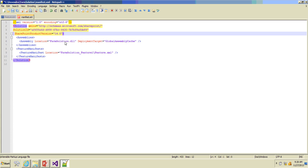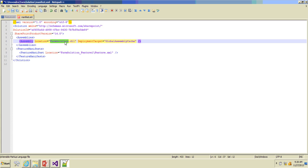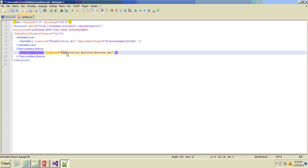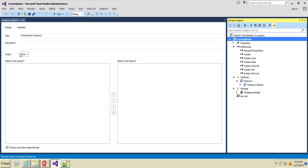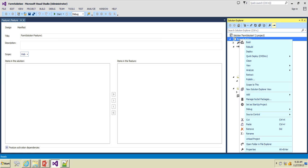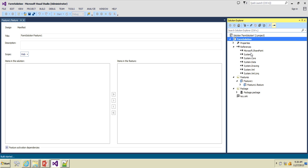Let's open and see what exactly manifest.xml file contains. You can see it has a solution ID which is a GUID, what is the SharePoint version, the DLL with deployment target set to GAC. The feature that was added is also referenced here and will get deployed using the manifest.xml file.